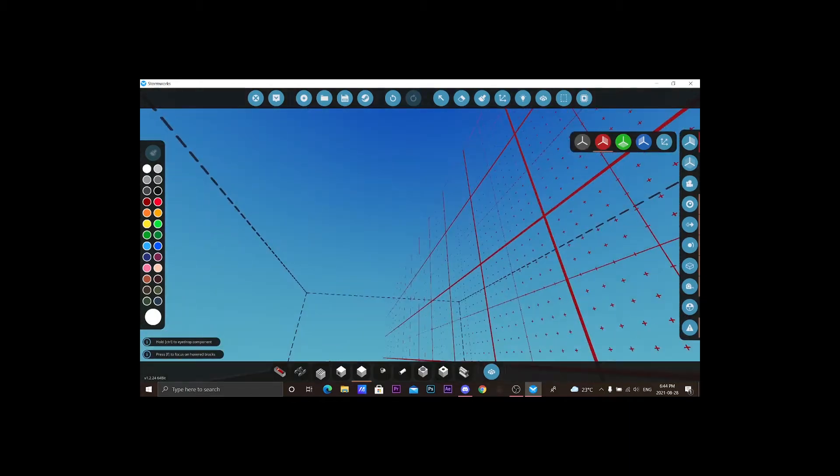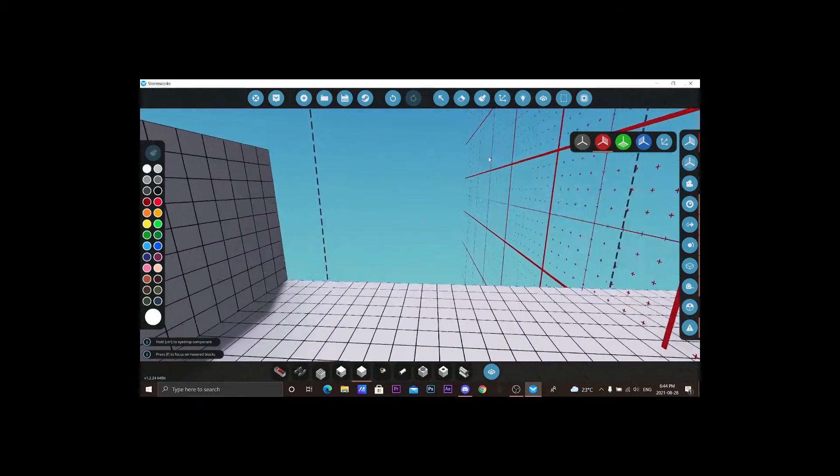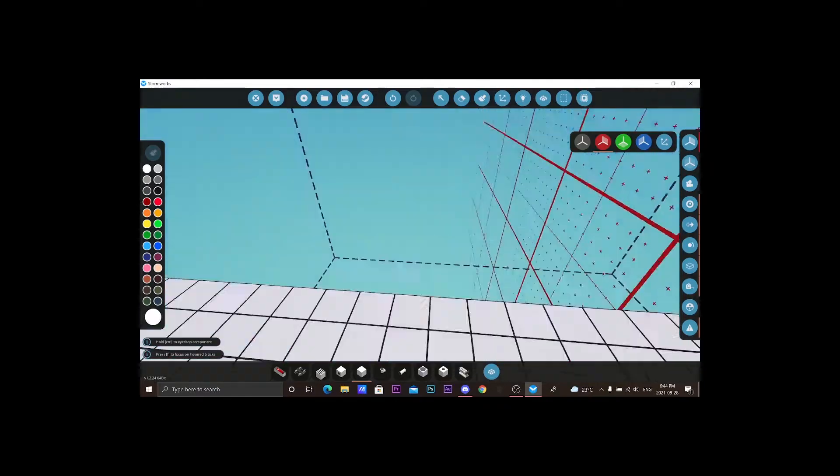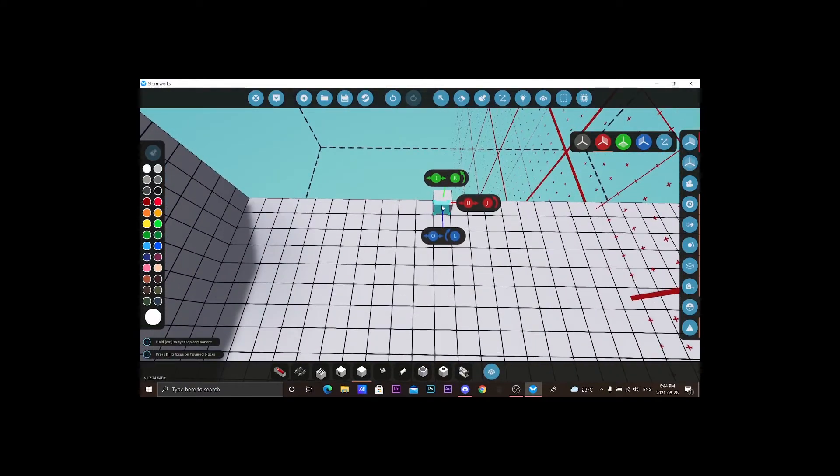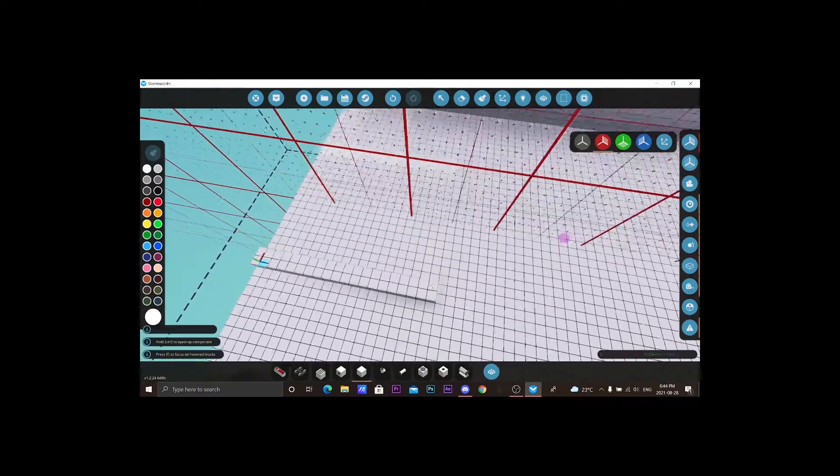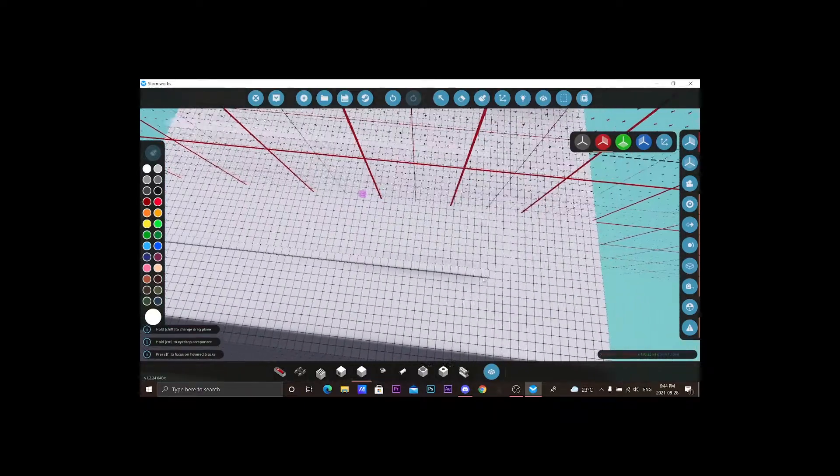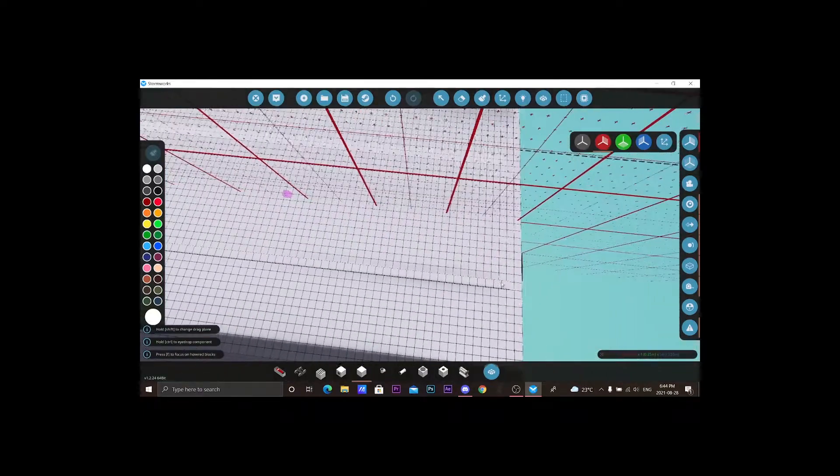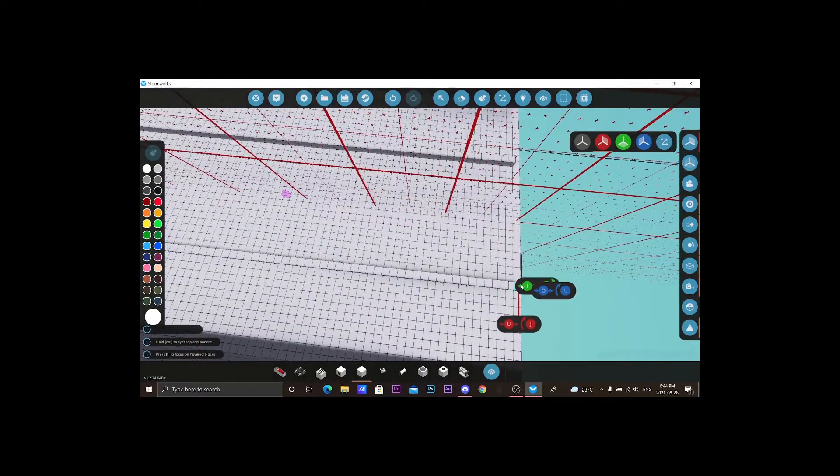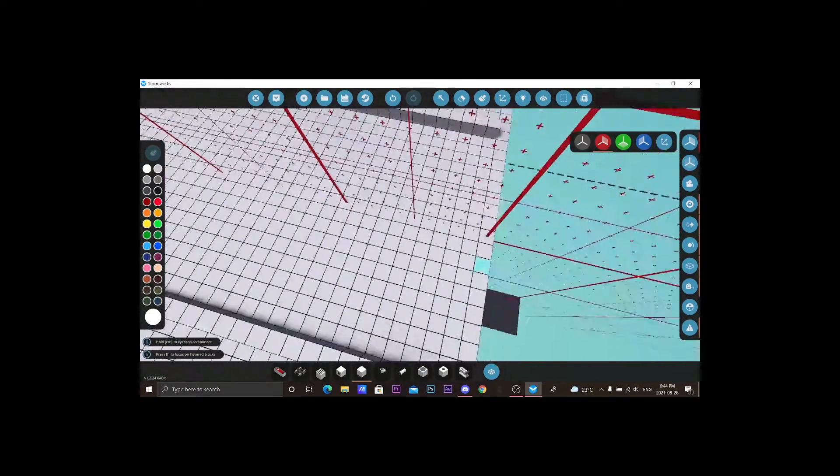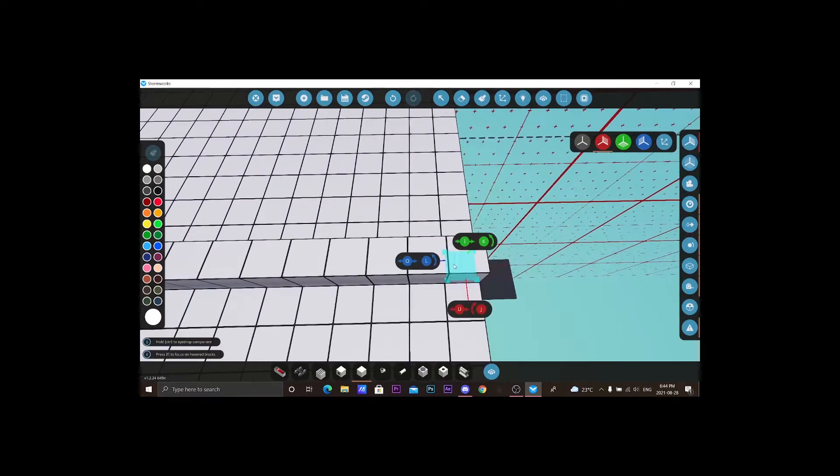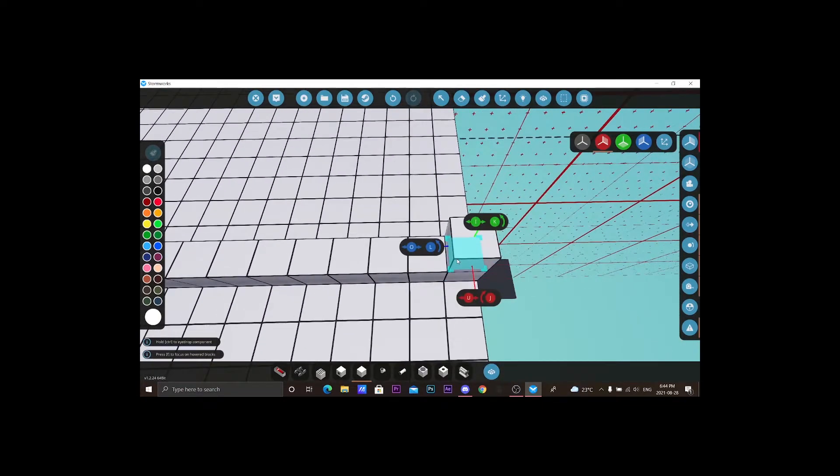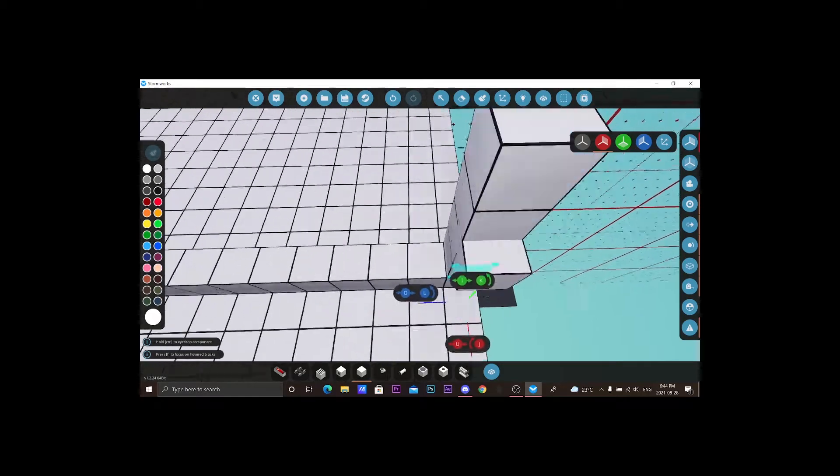I think here is perfect to start making our cargo length. It's gonna be a massive oil tanker. Massive, massive oil tanker.